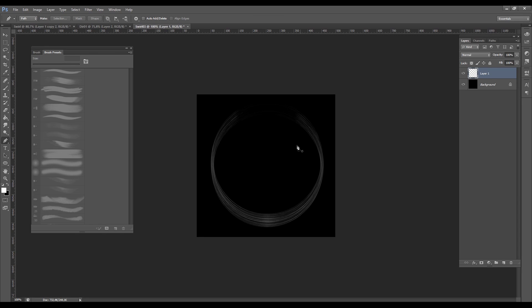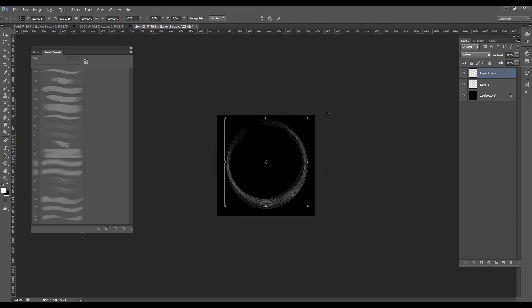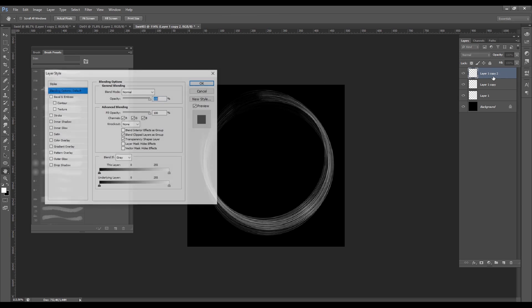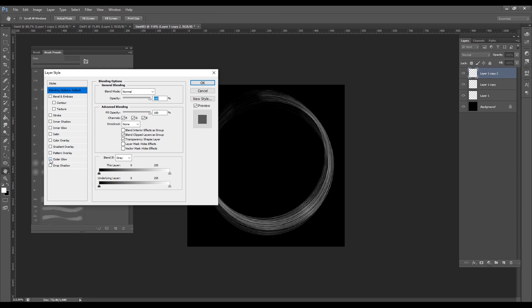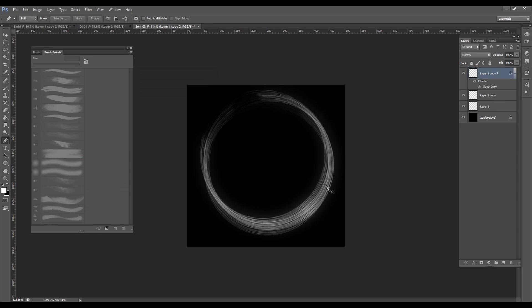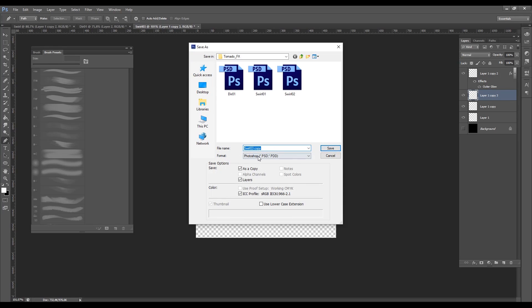Let's duplicate the layer and rotate it with Ctrl+T just a little bit and move it up. We can duplicate again to give some more brightness. Then double-click on the layer to access the Layer Style and turn on Outer Glow. Change the color to white — don't worry about the color for now as we can manipulate it in Unity. Increase the spread, press OK, hide the black background, and save it as a PNG to Unity.